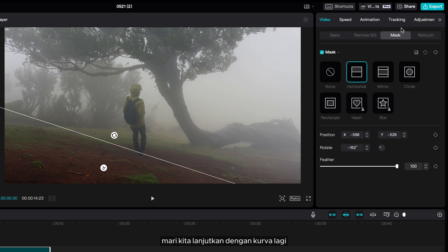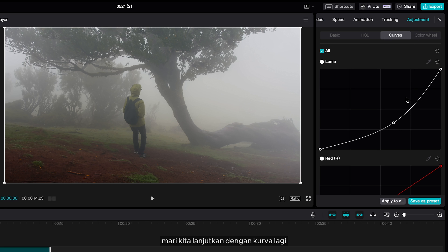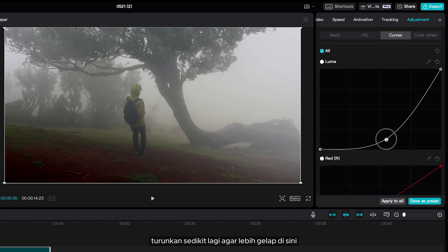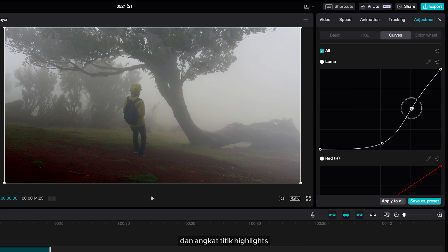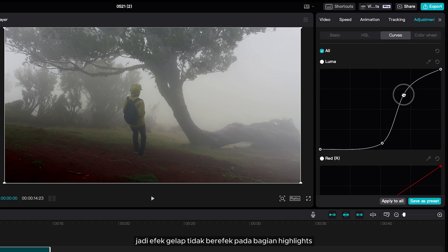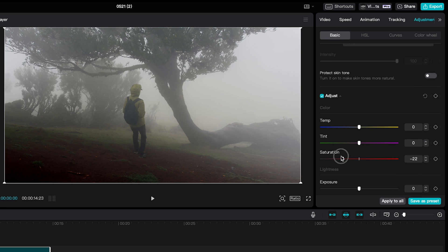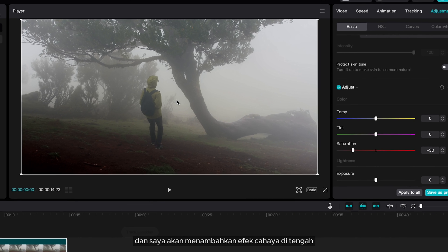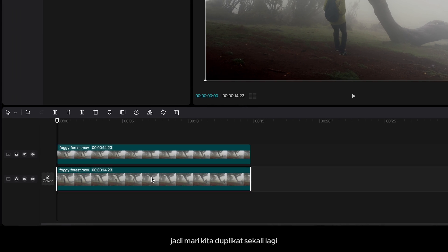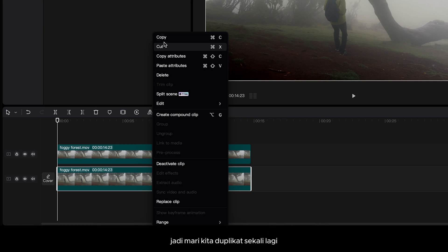Let's go ahead with the curve again. Bring it down quite a bit more so it's darker, and bring the highlights point up so the dark effect doesn't affect the highlights. Then I'm going to add a light effect in the middle, so let's duplicate once again.